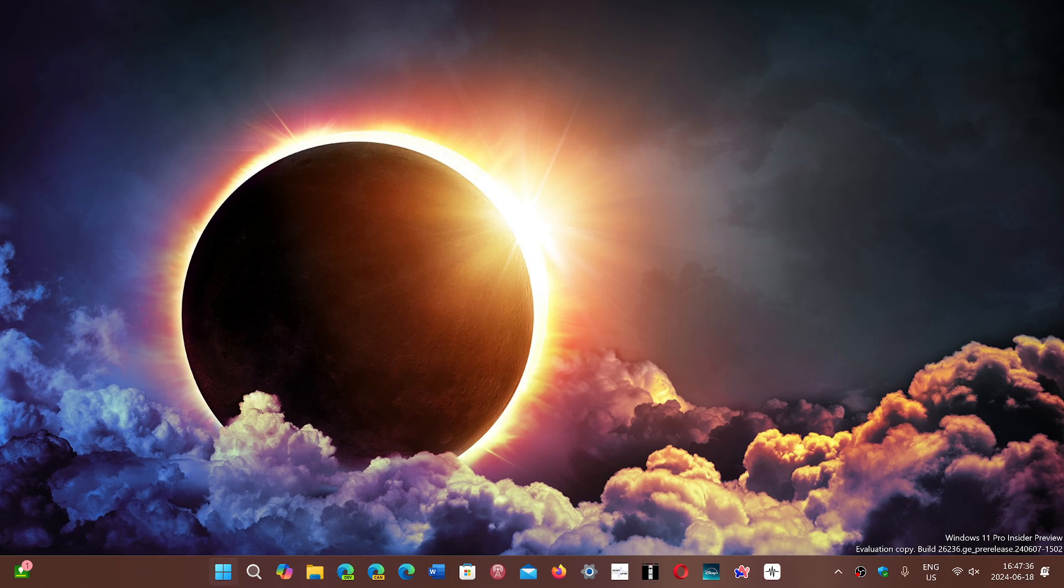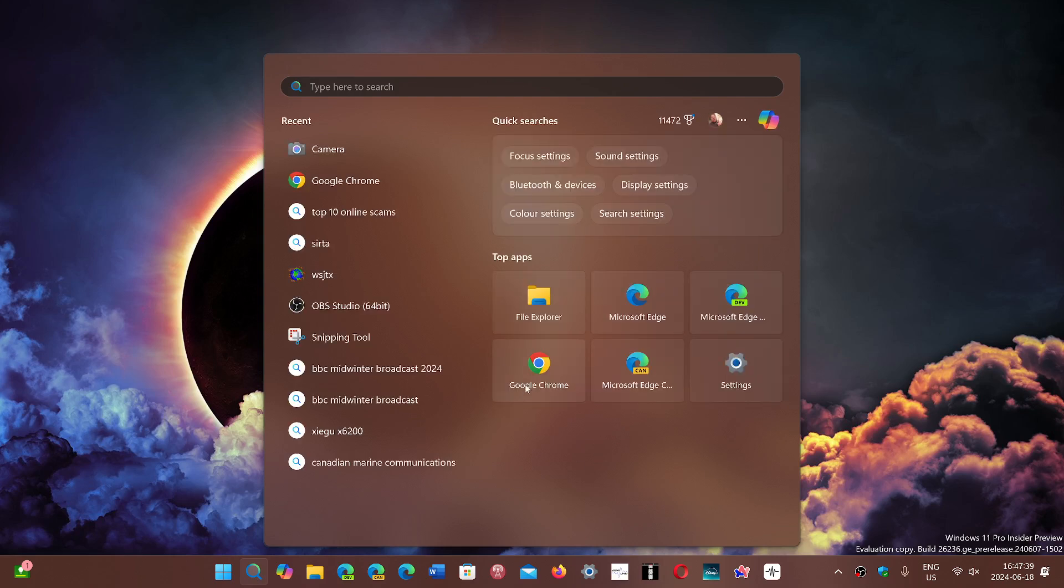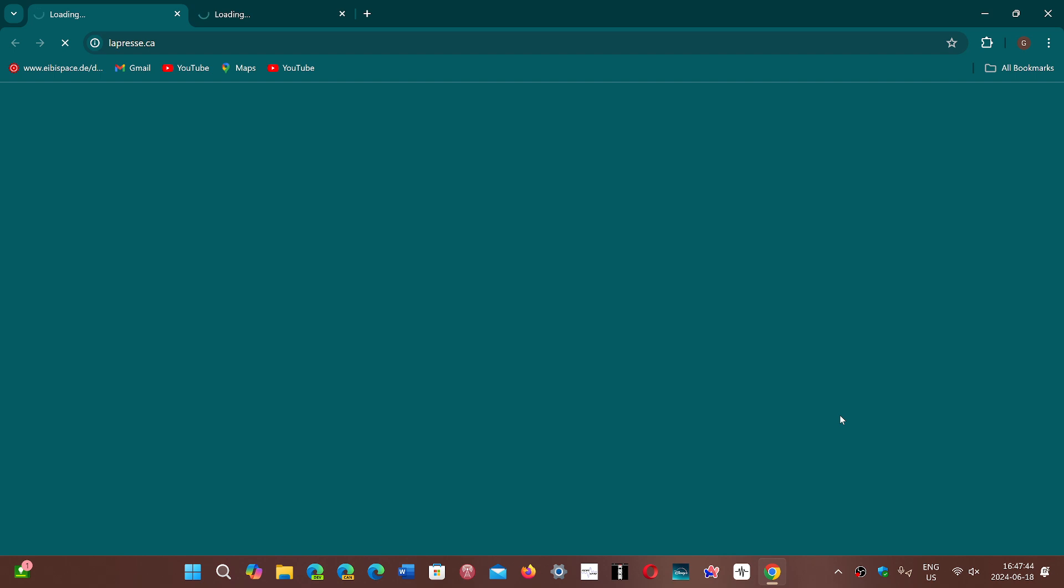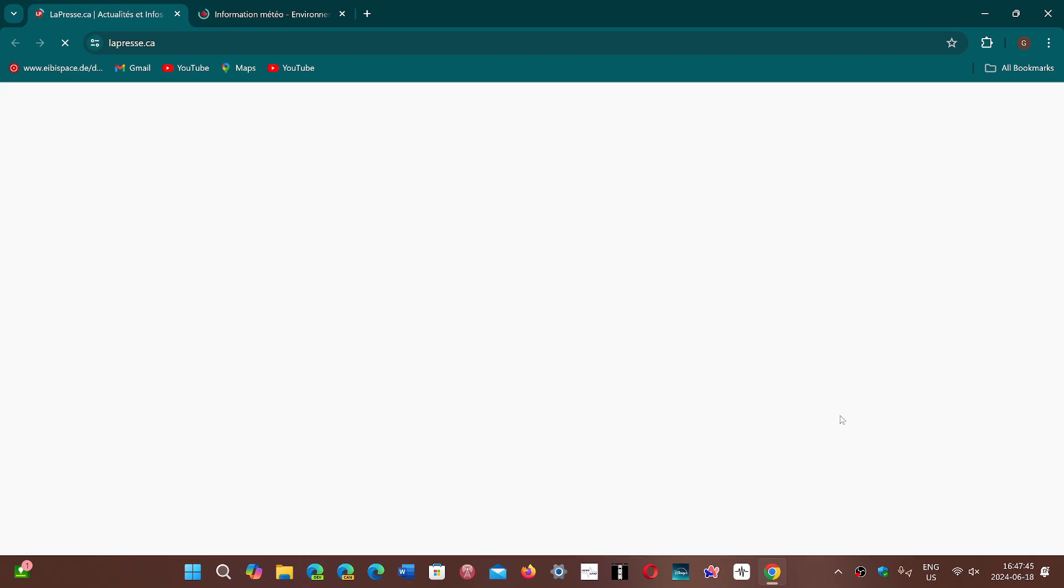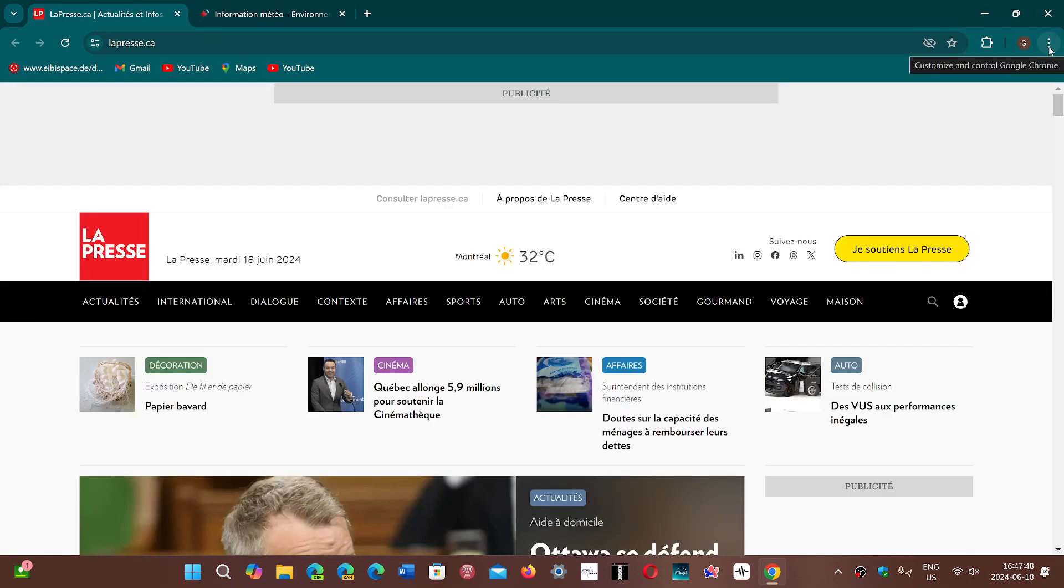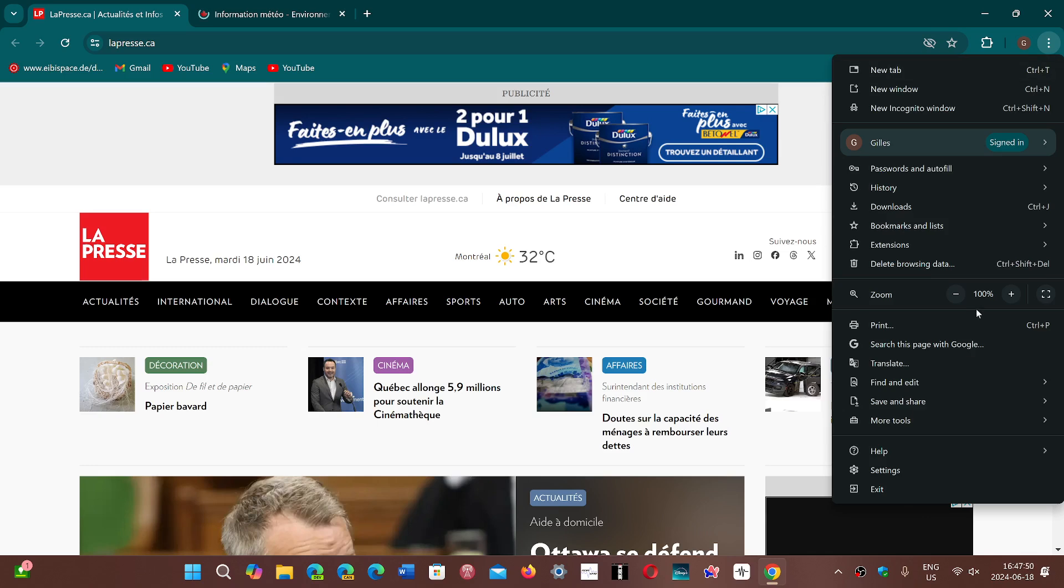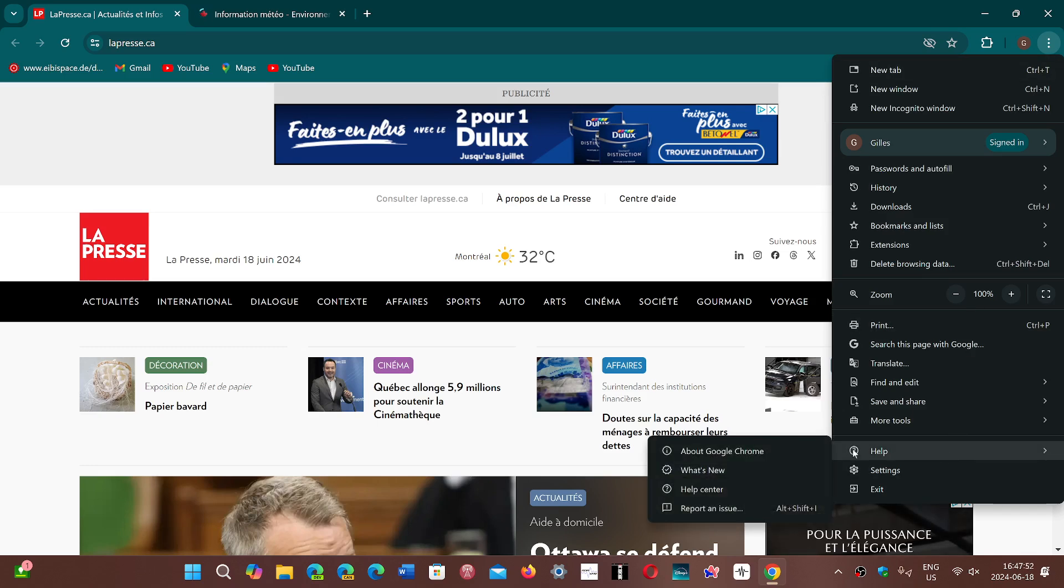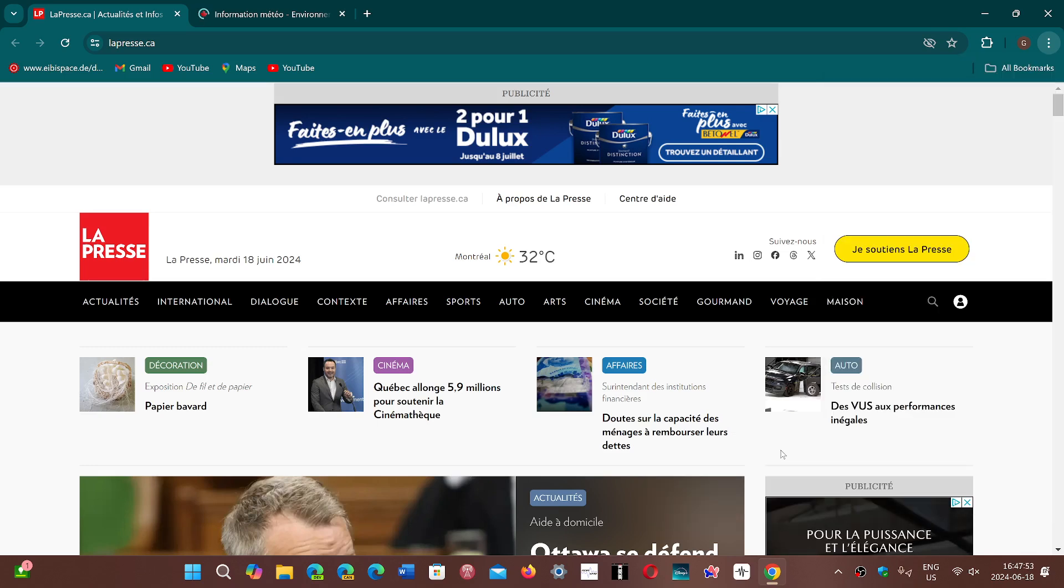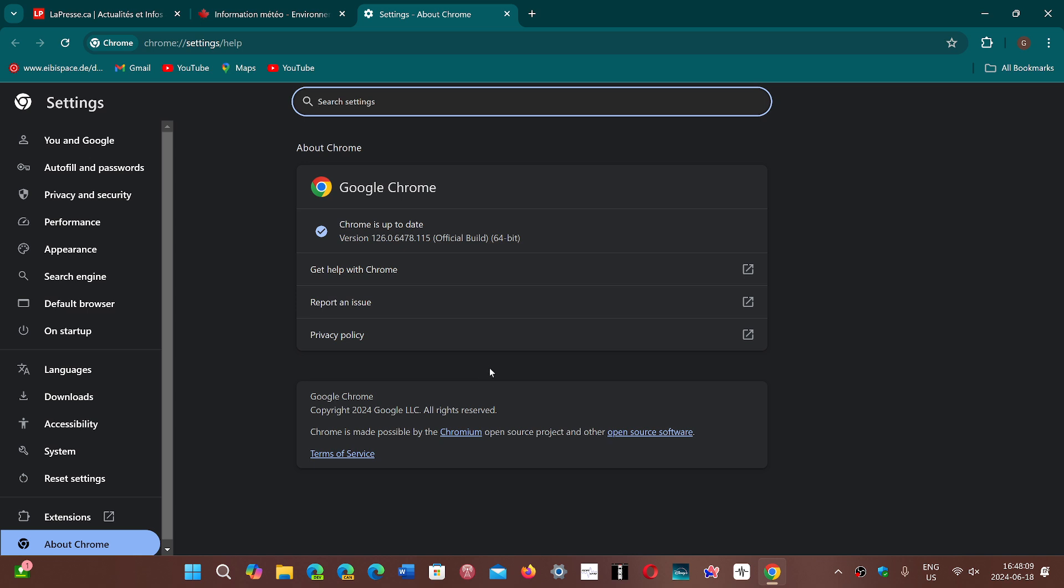If you go into your Google Chrome browser, go into the upper right corner at the three vertical dots, you will go into Help, About Google Chrome, and you will be updated to 126.0.6478.114, 115, or 116 depending on Windows, Linux, and Mac versions.